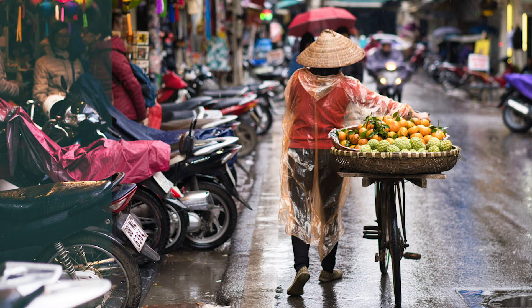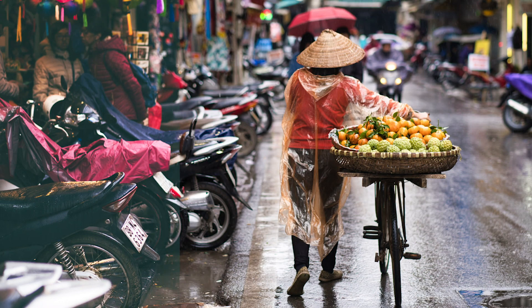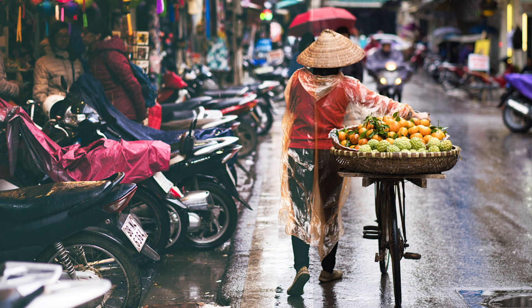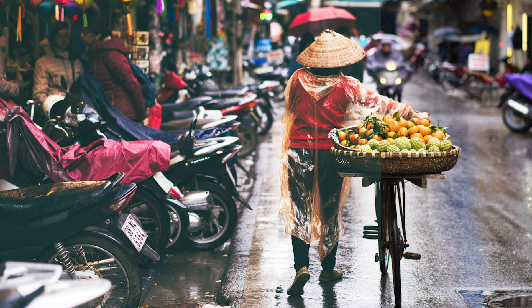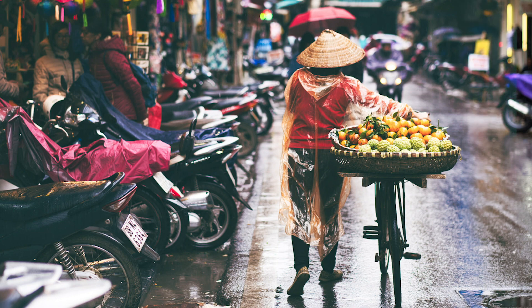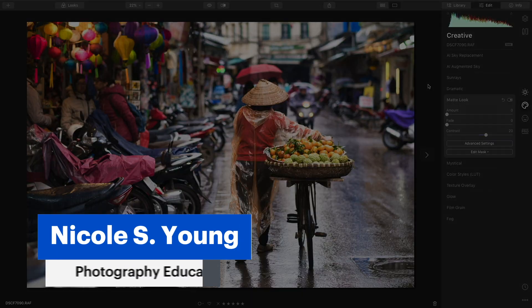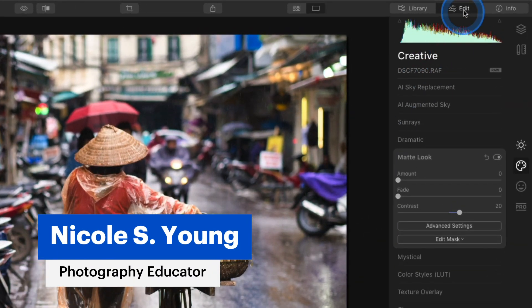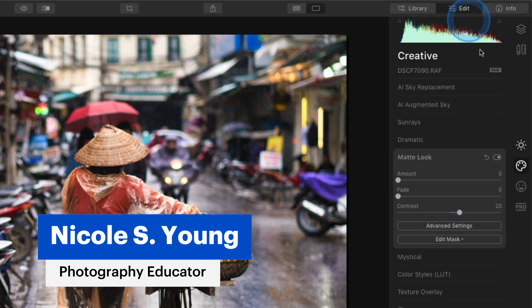One way to create a popular look in Luminar is to add a matte effect, and in Luminar 4 the quickest way to do this is with the matte look tool. You can access it by making sure you are in the edit view and that you have the creative category active.